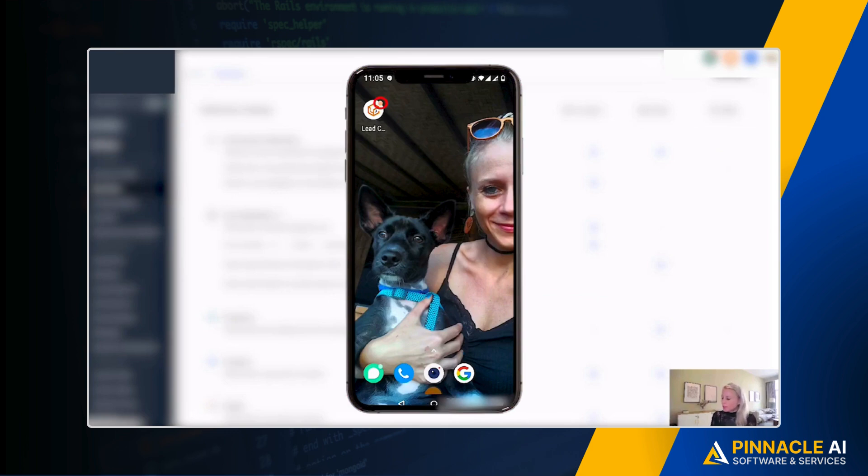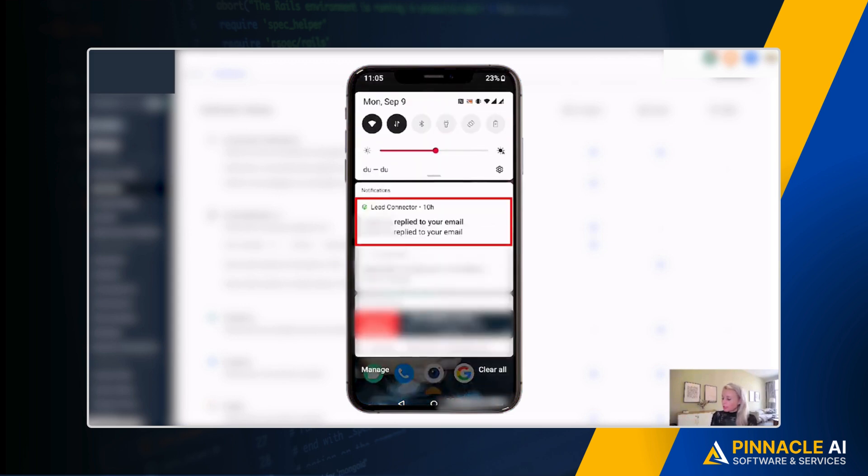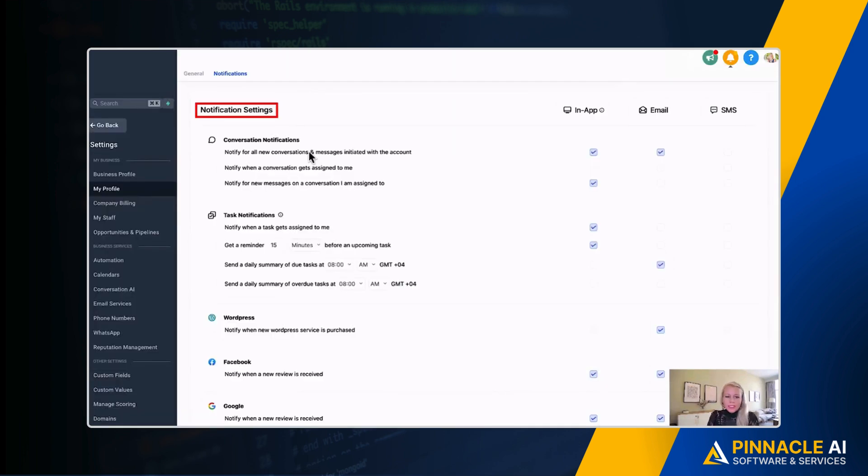you can see here at the top there is the little Lead Connector notification on an Android. For example, you would pull this down and you would see the notification: Lead Connector, this person replied to your email, or this task is due. This is how the notification would look like.